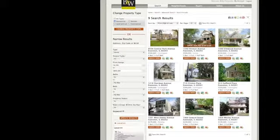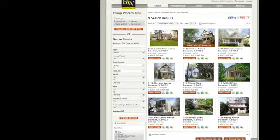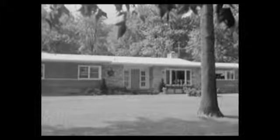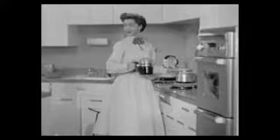Just another way BairdWarner.com is making my home search easier. Because real estate is more than just the home you live in — it's the life you get out of it.